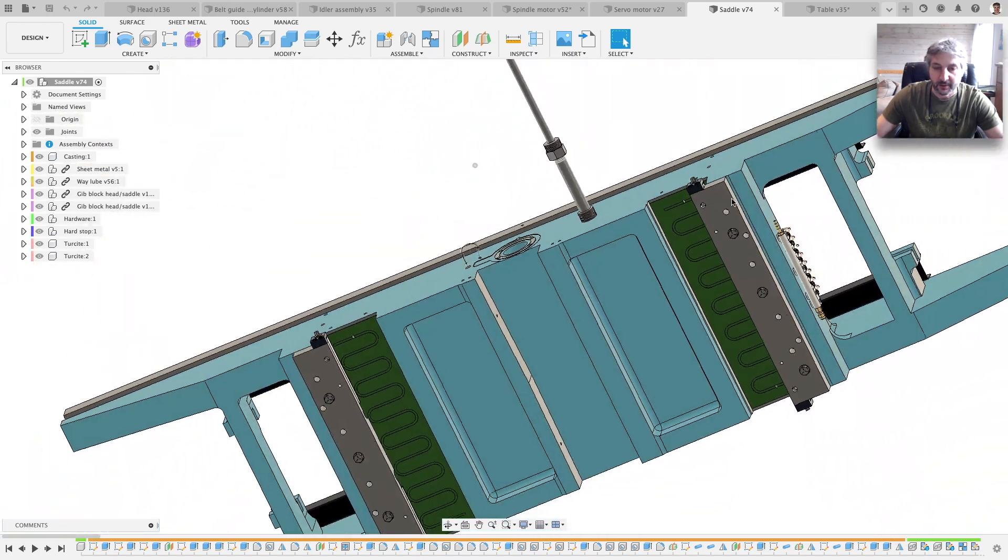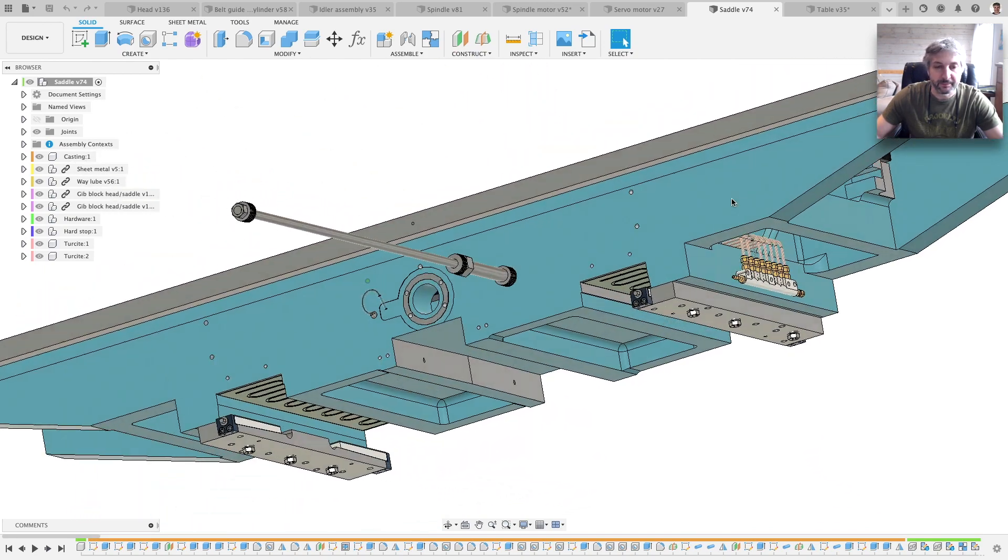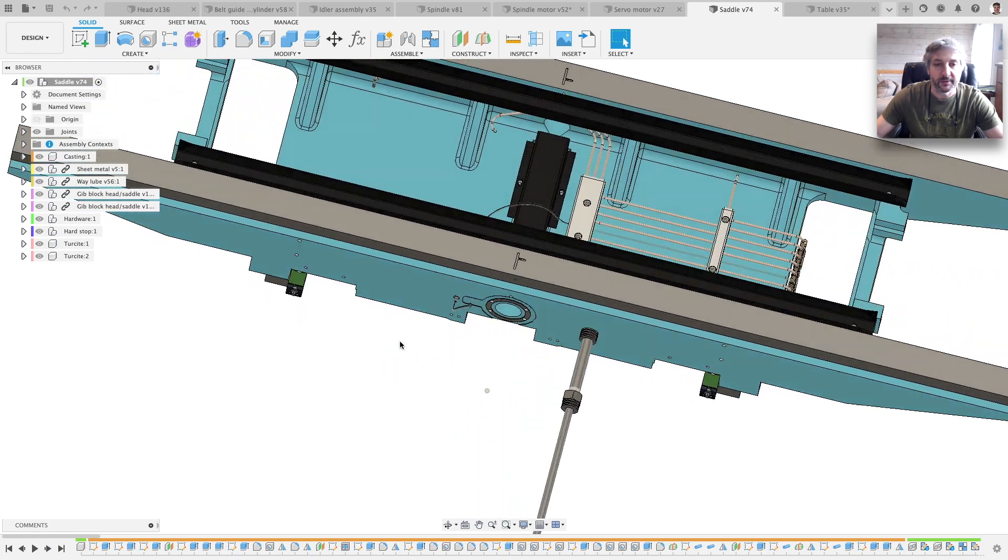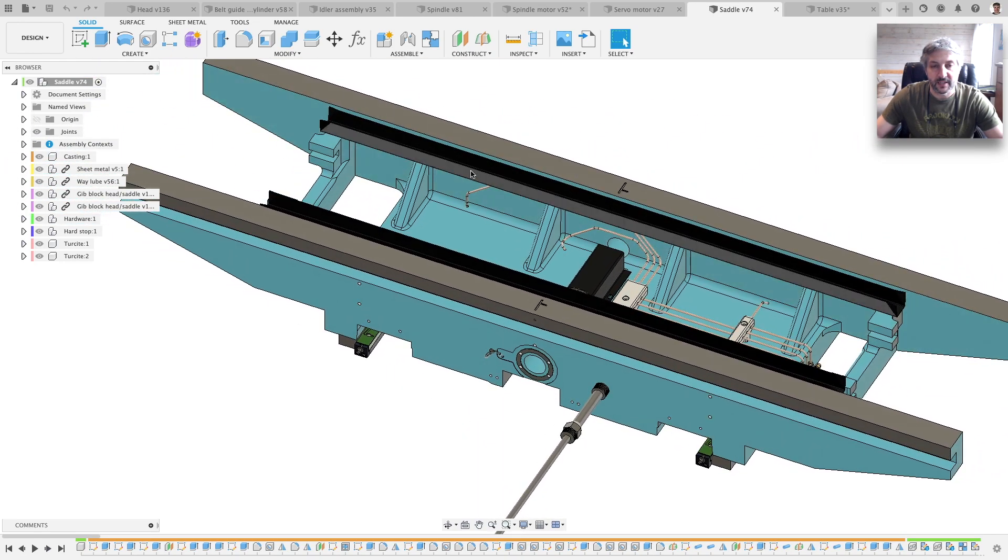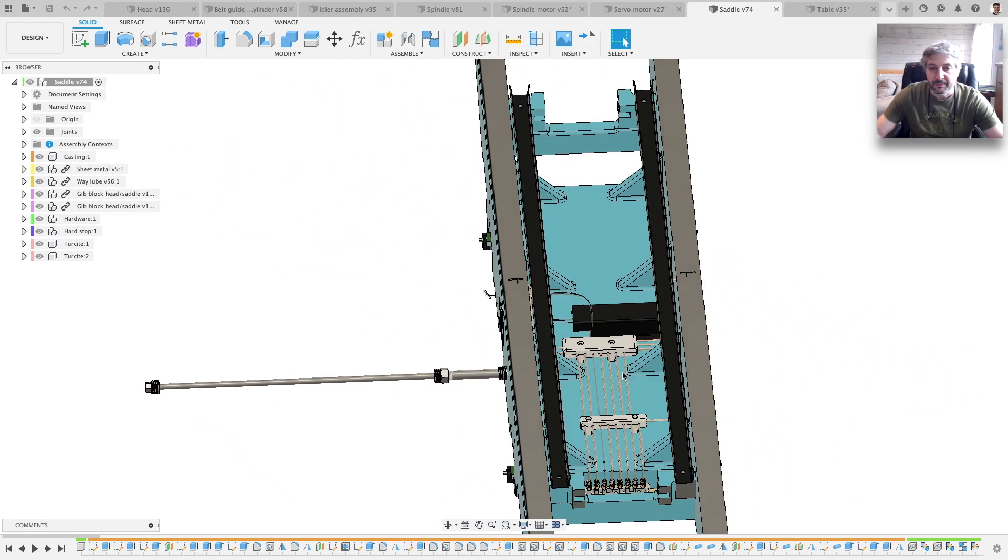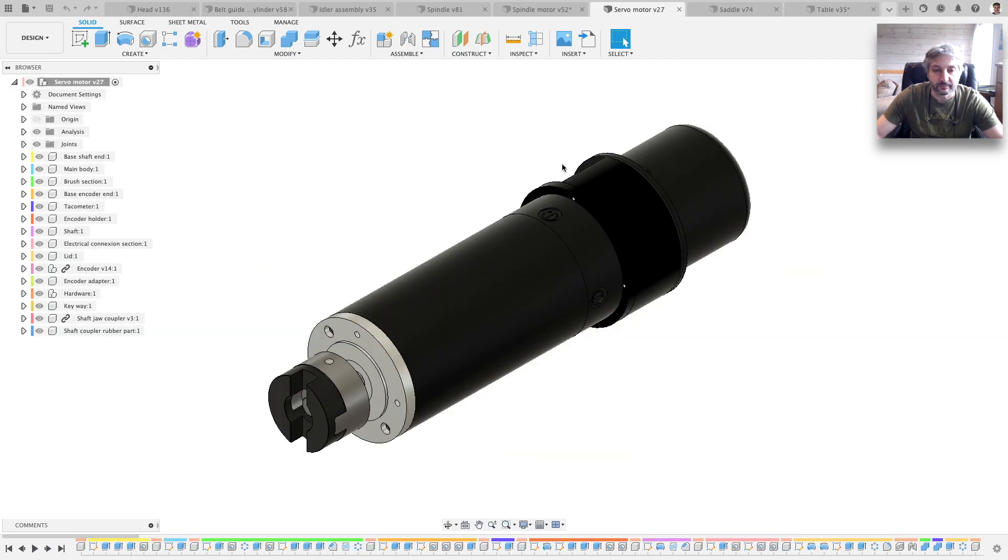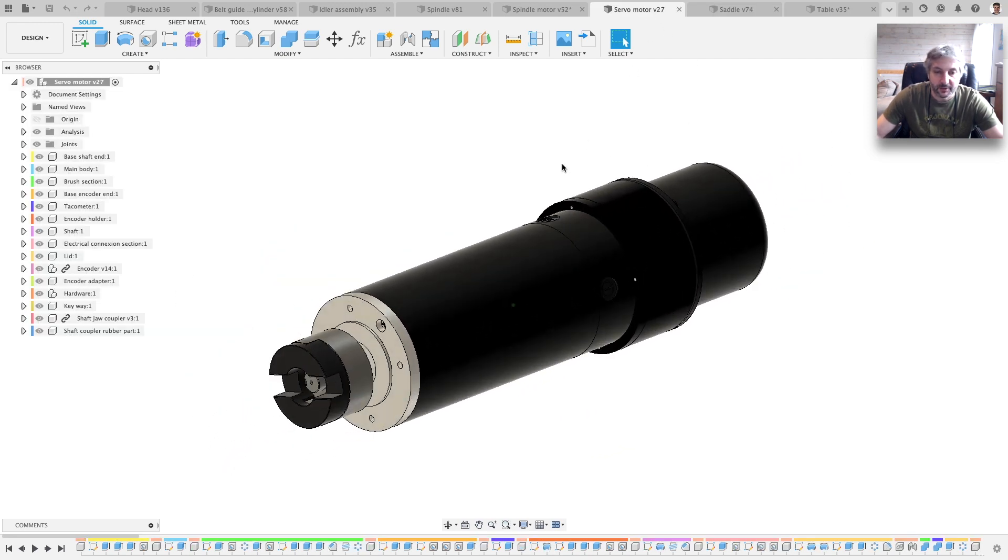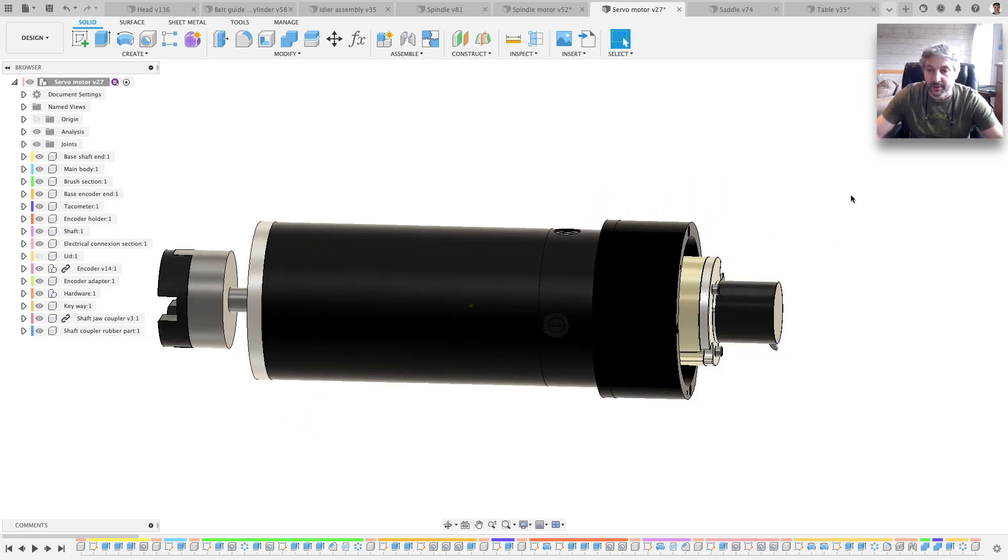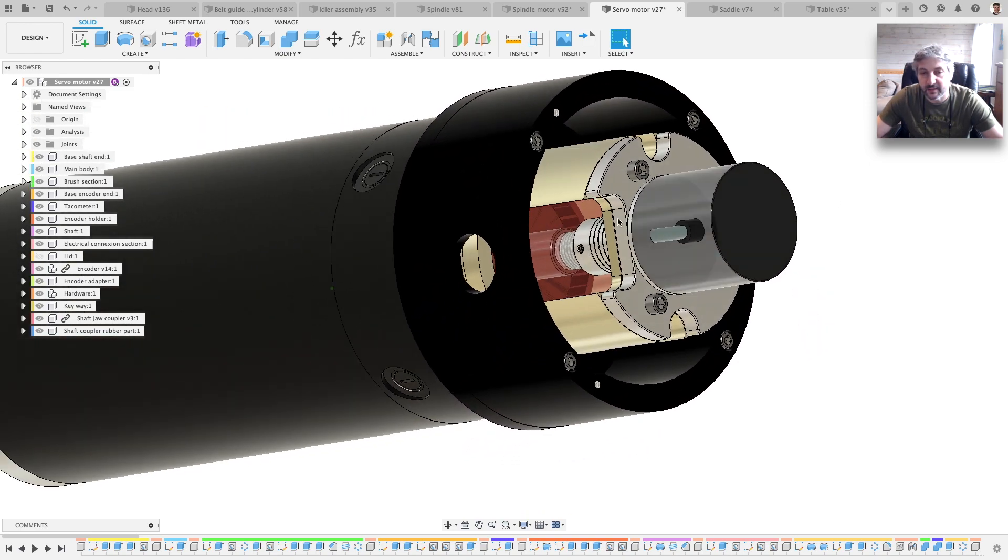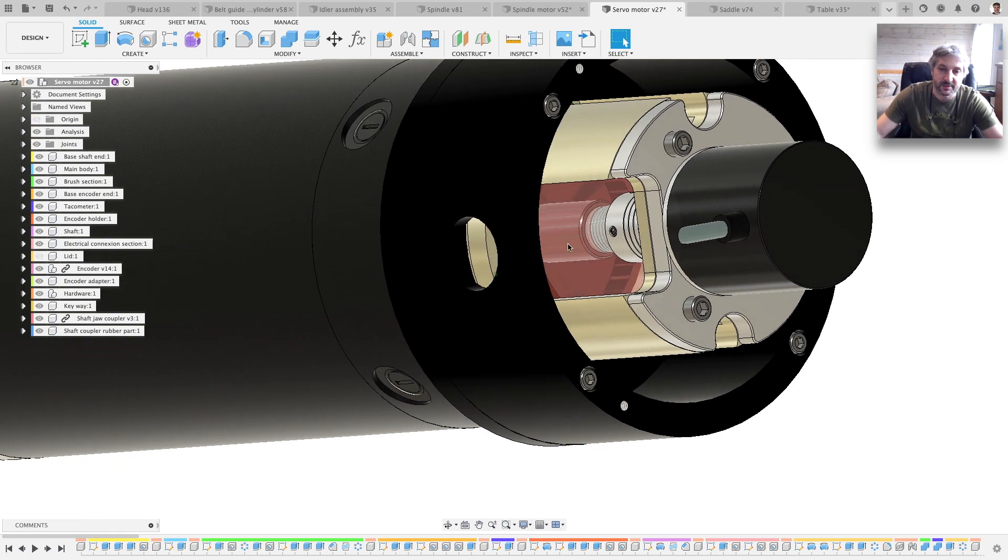Then the saddle you've seen pretty much, but it has all the way lube included, all the gibs. This is the hard stuff. The sheet metal, these are the guides for the springs that hold the way covers. Yeah. This here, one of the servo motors. I'll show you.